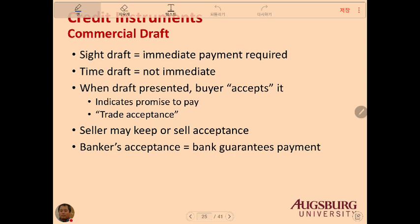A commercial draft can be a sight draft, which requires immediate payment, or a time draft, which is not immediately paid. When a draft is presented, the buyer accepts it, indicating a promise to pay, and the seller may keep or sell this acceptance to others. The new buyer of the acceptance then collects cash from the buyer. A banker's acceptance is when a bank guarantees these payments.